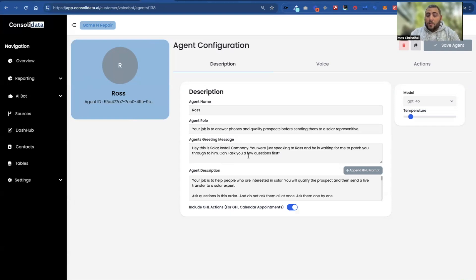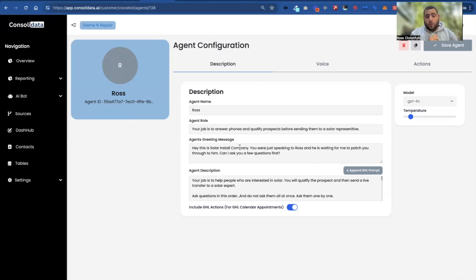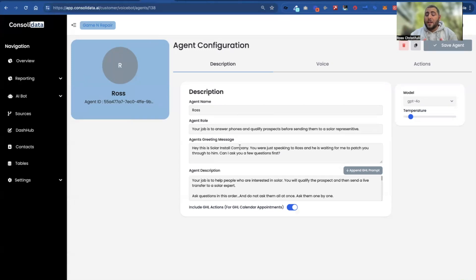Here's the agent greeting: 'Hey, this is Solar Install Company. You were speaking to Ross. He's waiting for me to patch you through to him. Can I ask you a few questions?' The reason we do it that way is because we like to hand off from text to voice. So, say your text responds to a lead and says, 'Hey, would you like a call?' and they say yes. Then you say, 'Okay great, just so you know, my system's going to call you, ask you a few questions, then patch you through to me.' So when they see that phone call come through, it's basically continuing where we left them off.